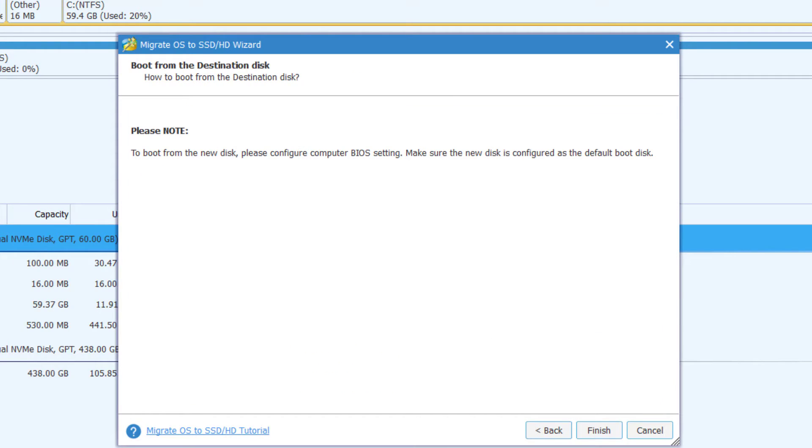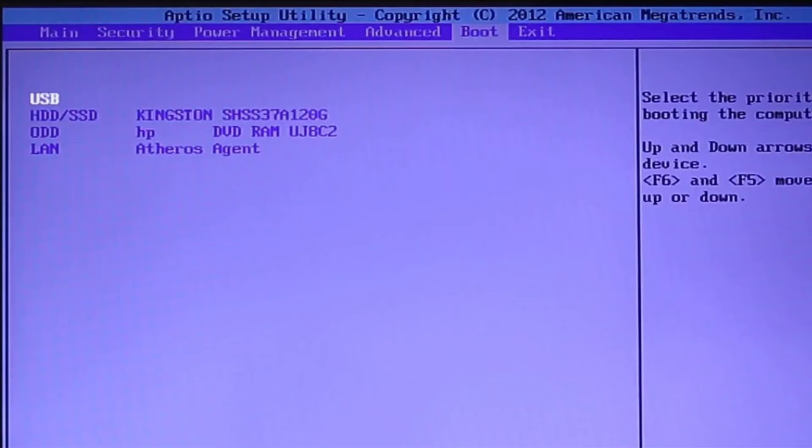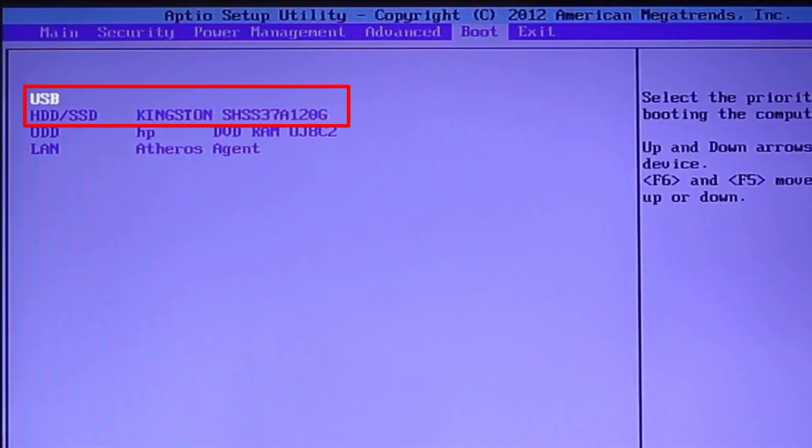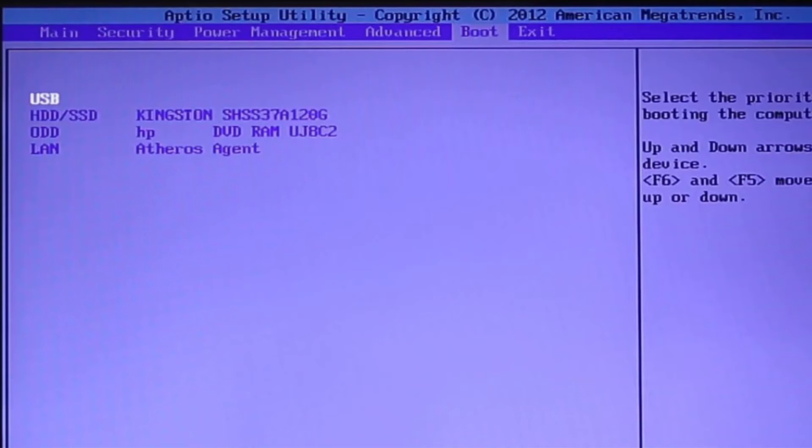Here also it says that to boot from the new disk, please configure computer BIOS settings. Make sure the new disk is configured as the default boot disk. This means that after the migration process is completed and you have applied all the changes and Windows is unable to boot from the new drive, then you need to go into your computer BIOS settings and set the new disk as the default boot disk. So for example, from these BIOS settings, you can see that the hard disk or SSD is the second on the list after the USB. You just have to ensure that at the boot order or boot sequence or boot priority, you set your hard drive or SSD as the first or second boot device on the list. This is the easiest way to solve boot problems.